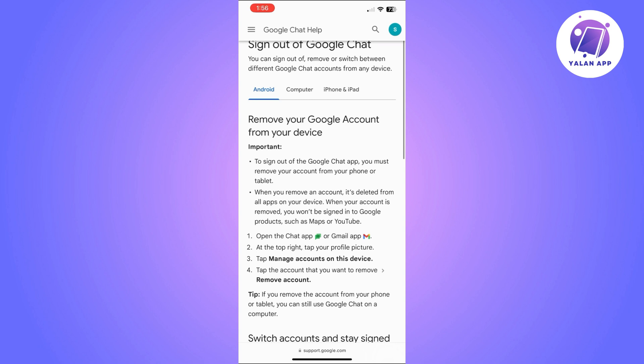Once you click Remove Account, your Google account is going to be removed from your Google Chat app and from your device, and you won't be using it on Google Chat anymore. This is what you can do in order to not use your Google account on Google Chat anymore.